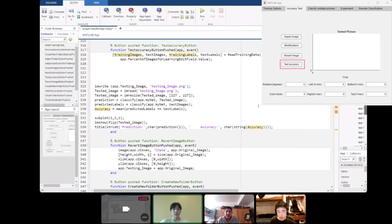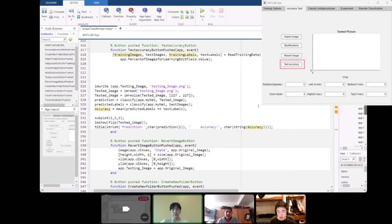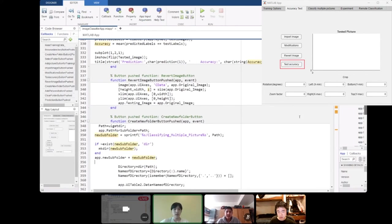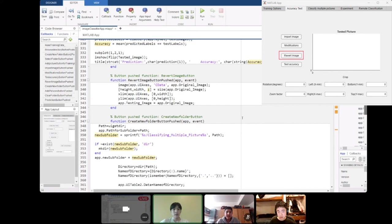We then show our tested image in a separate tab and our title of that would be prediction and accuracy with the number and the name of the prediction shown. We have a revert image button so that when the user modifies the image too much, they can set it back to the original image.